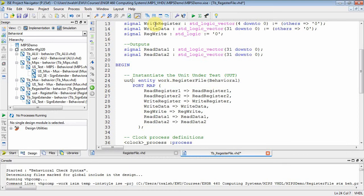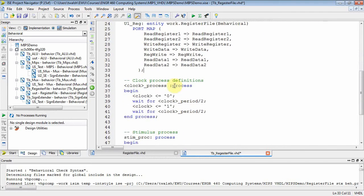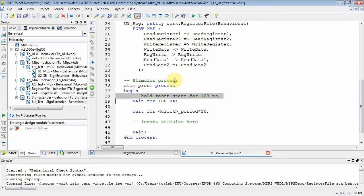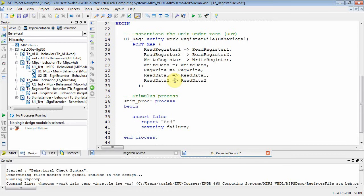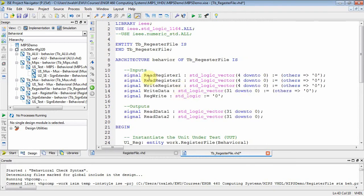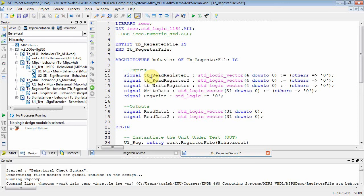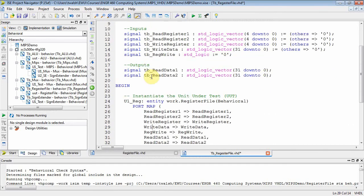That instantiates the component. Let's call this 'u1_reg'. It stubs out two processes — we're not going to use the clock process, so get rid of that. We will use the stimulus process, but let's clear out what's currently in there and do my usual 'assert false' trick to help my eyeballs see the screen. Now let's go up and change our variables — we'll put 'tb_' in front of all these so we know these are variables on the test bench file.